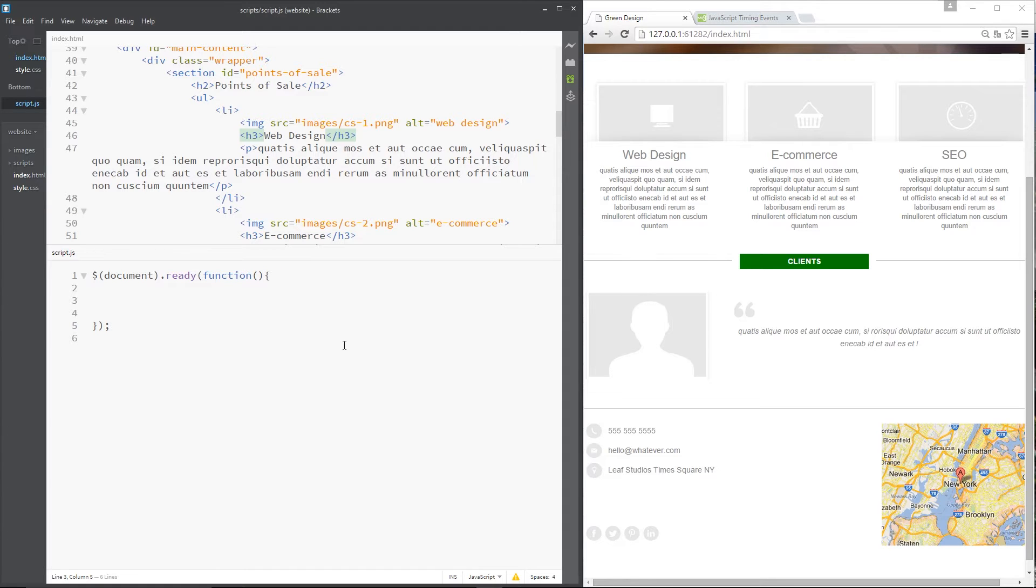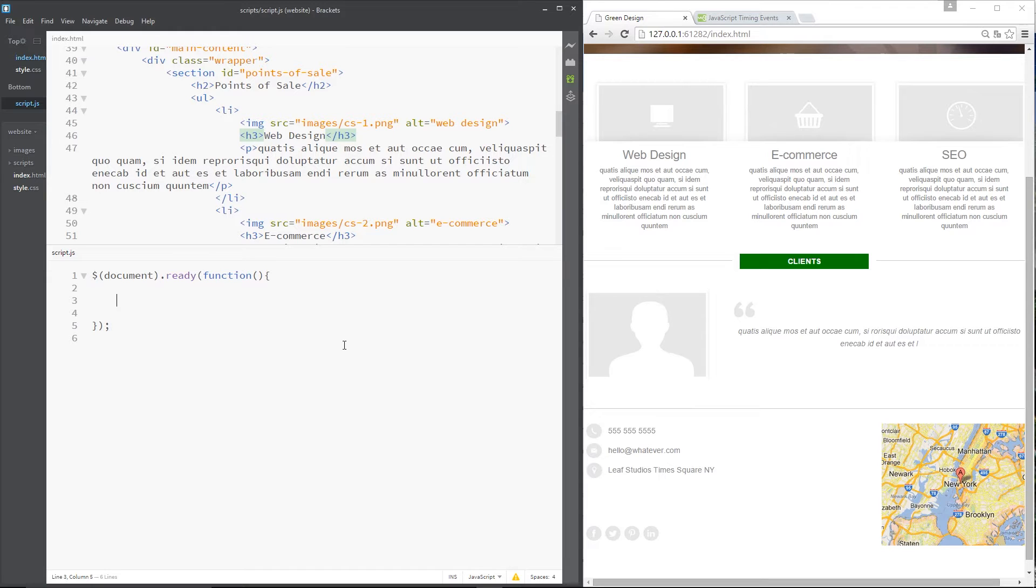Okay then class, I want to show you one more animation example that we can do using jQuery's inbuilt animation methods. We're going to use the slide toggle method in this tutorial and focus on these three li tags right here.